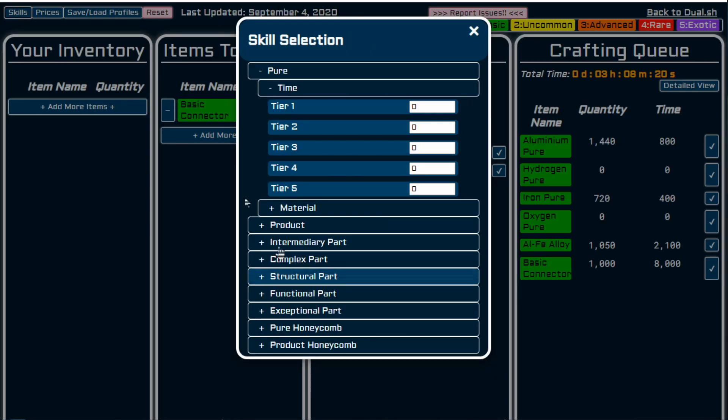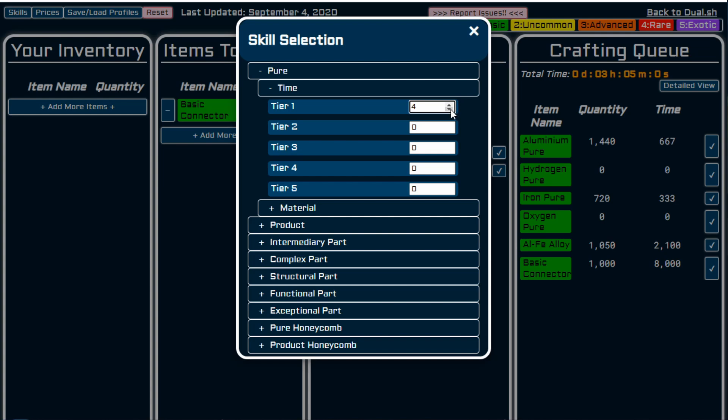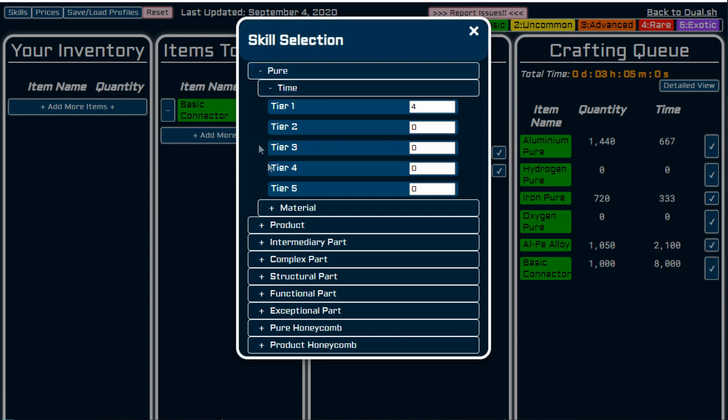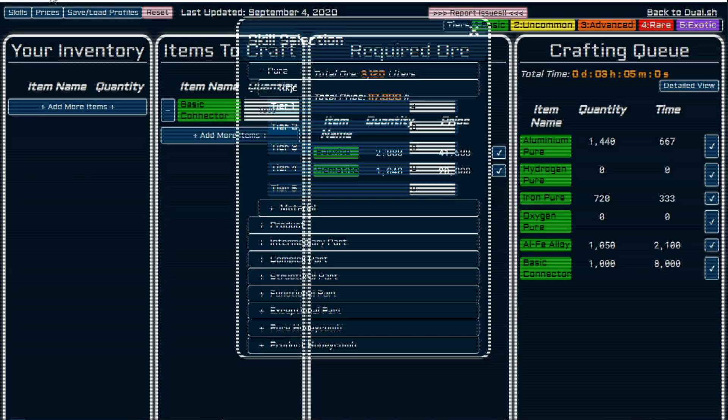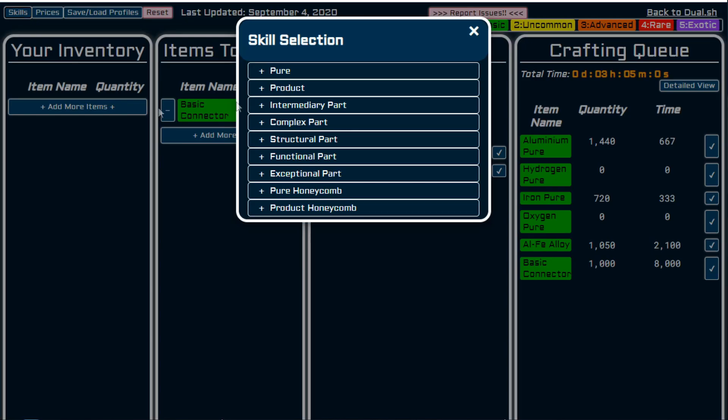So going back to the crafting calculator, what you would need to do is put in pure tier one. I am at tier four. And I don't know if you can see on the right hand side there, the time is dropping and that's because of the tier four I have in the refining. Sometimes it does this where it bugs out. If you just do a quick reload, it's fine.